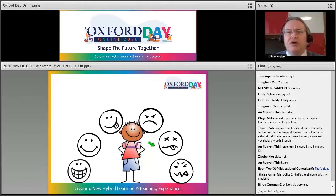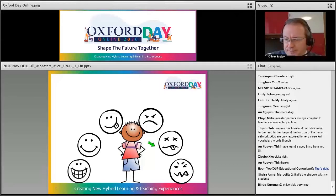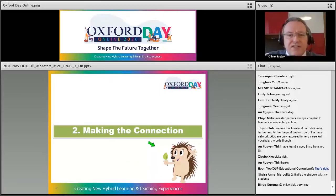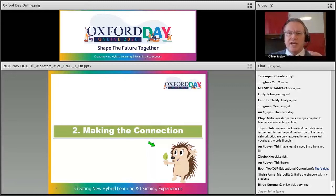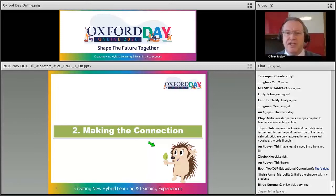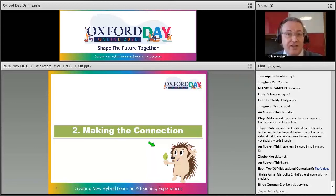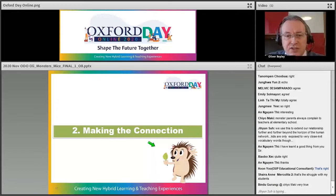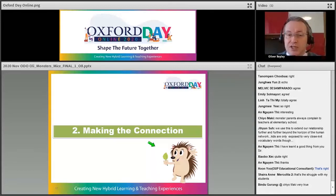Let's now look at making this connection. If we agree that it's important to have strong English input when children are at home, how can we make this connection between the school, the teacher, and the parents at home and take advantage of it? In this section I'm going to explore ways that we can make a connection between the school and the home.